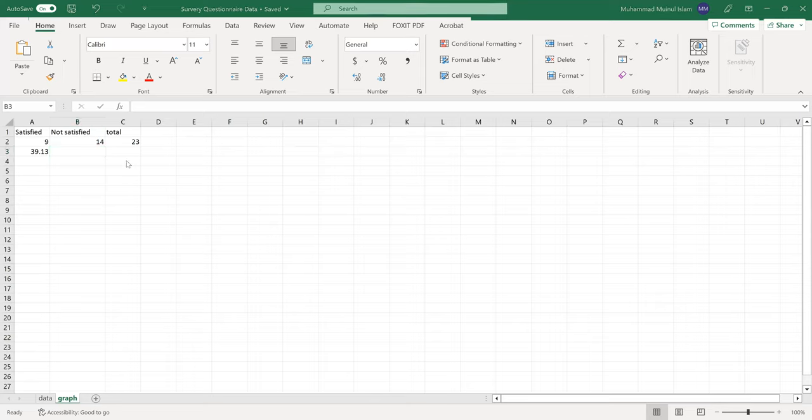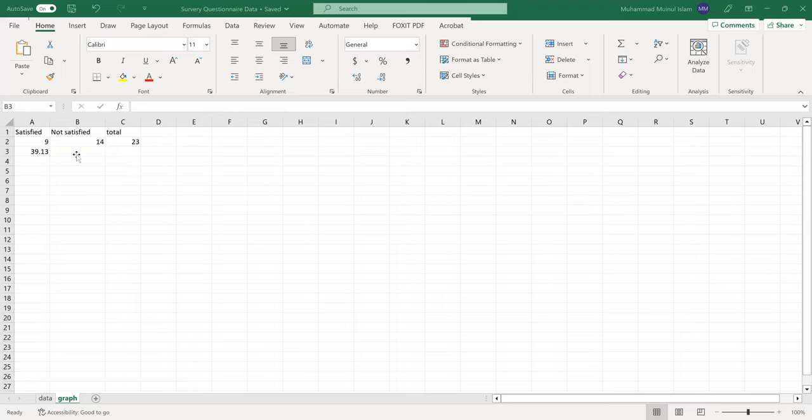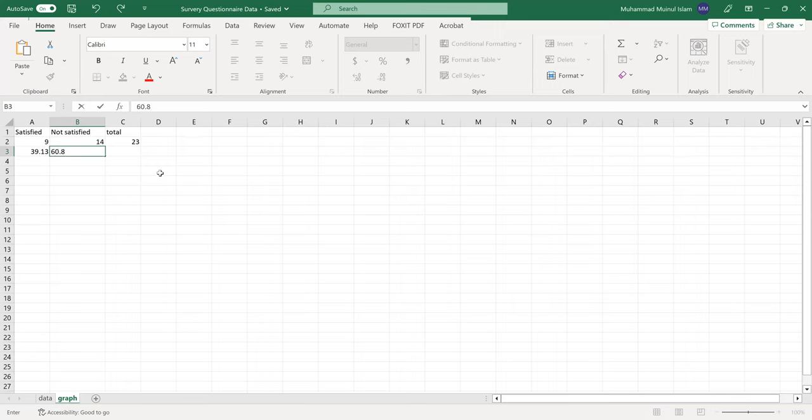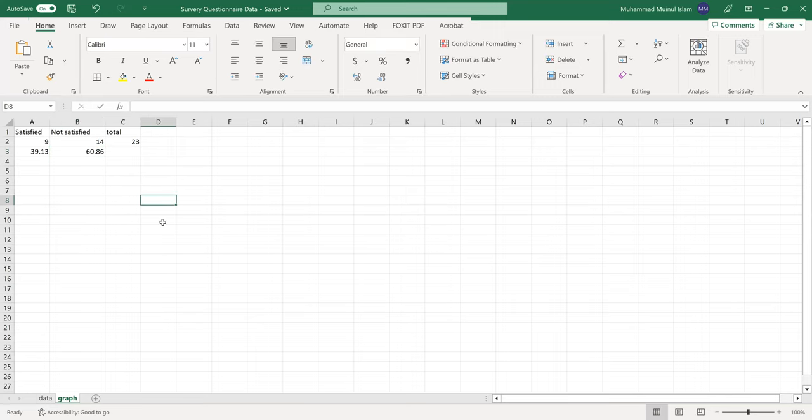For not satisfied responses: 14 times 100 divided by 23 equals 60.86 percent. Now we have calculated the percentages.